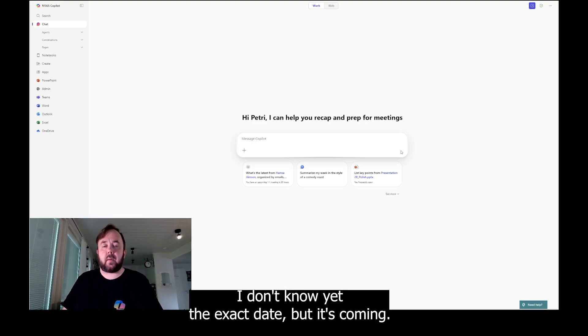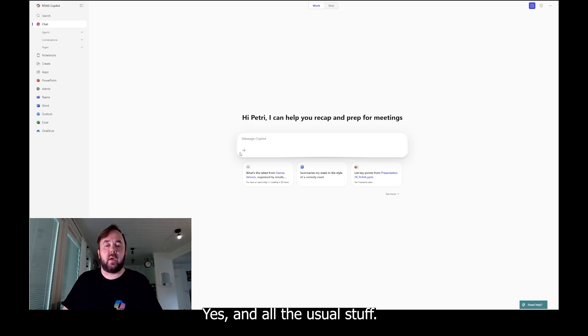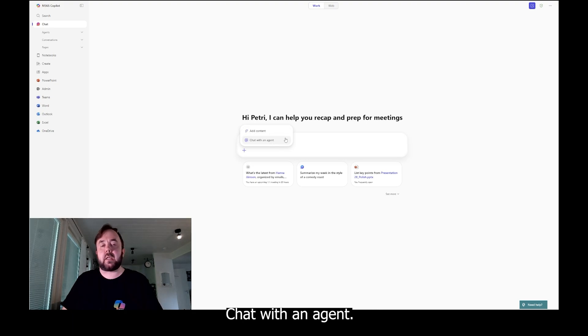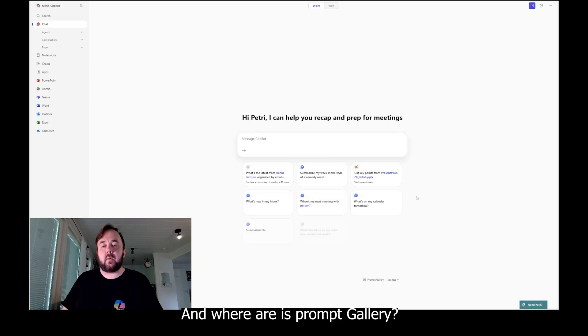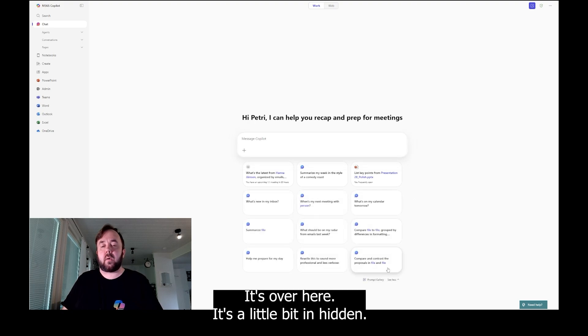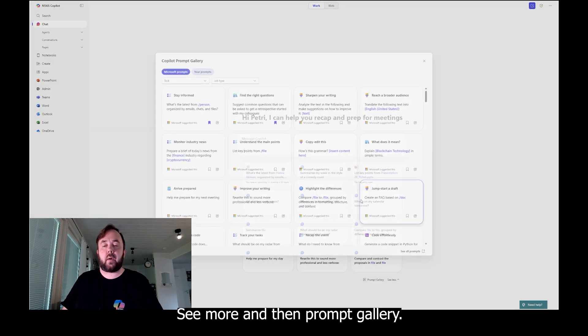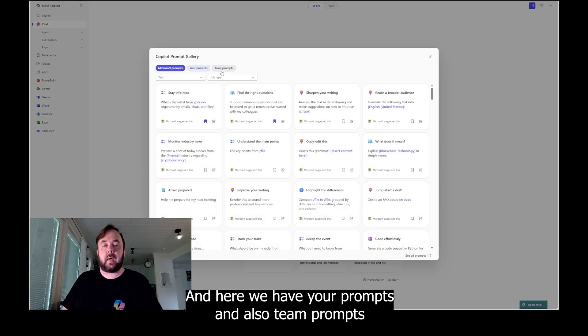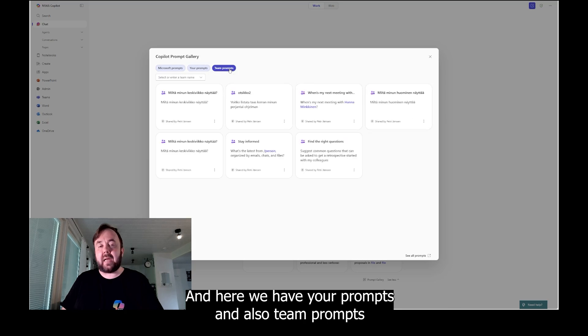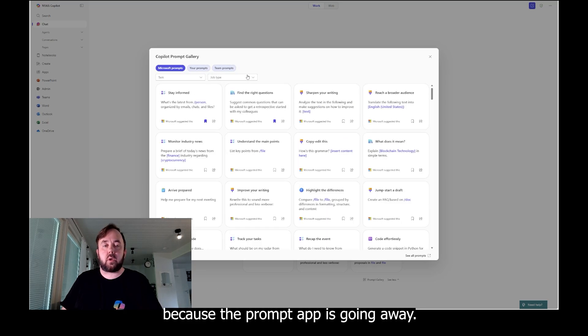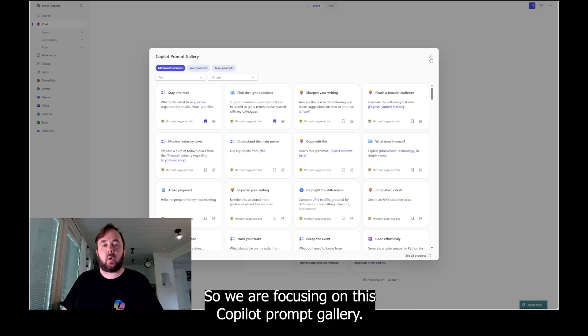Yes, and all the usual stuff: add content, chat with an agent. Those are here. And where are your prompt gallery? It's over here. It's a little bit hidden. See more, and then prompt gallery. And here we have your prompts and also team prompts because the prompt app is going away, so we are focusing on this Copilot prompt gallery.